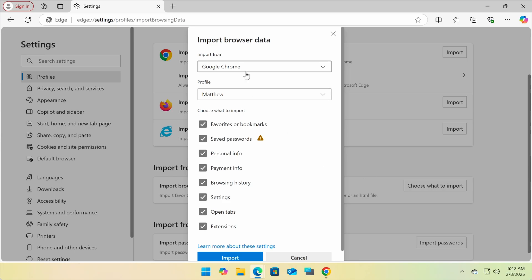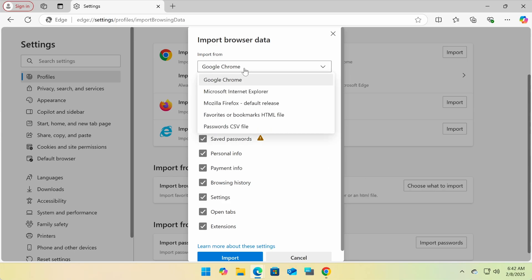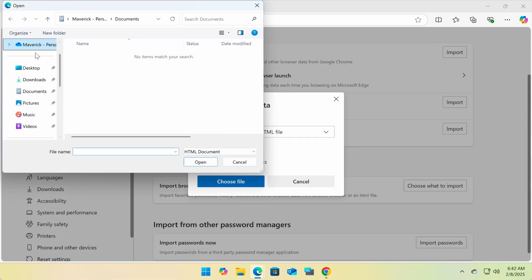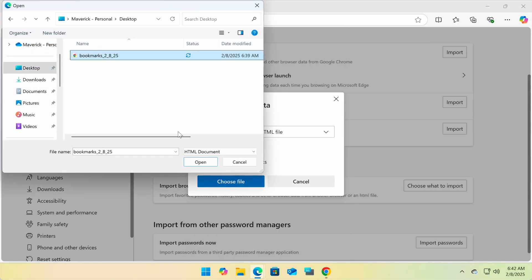A new window will appear. Click on the drop-down menu under Import From and select Favorites or Bookmarks HTML File. Now locate the HTML file you just exported from Chrome, select it, and click Open.